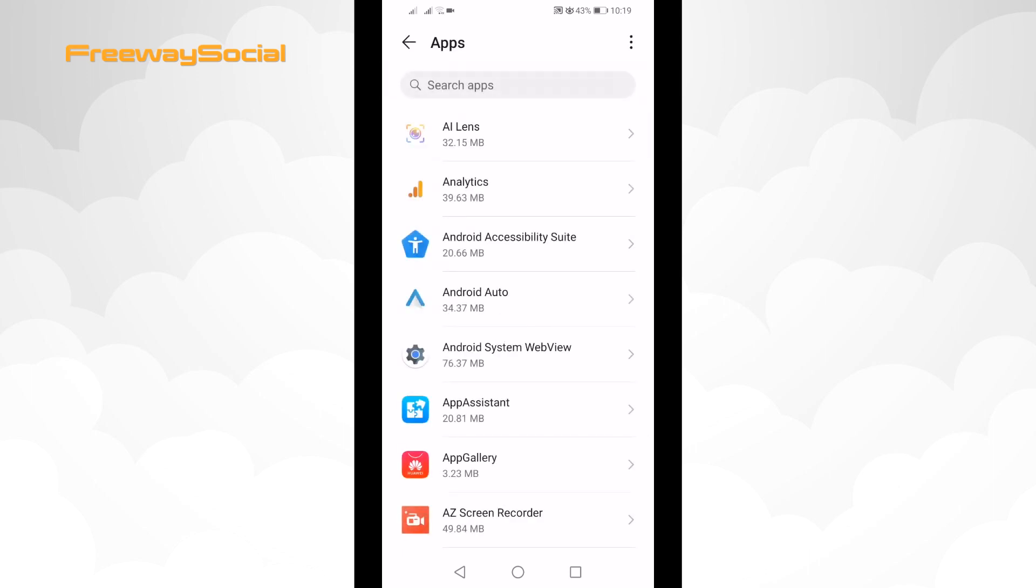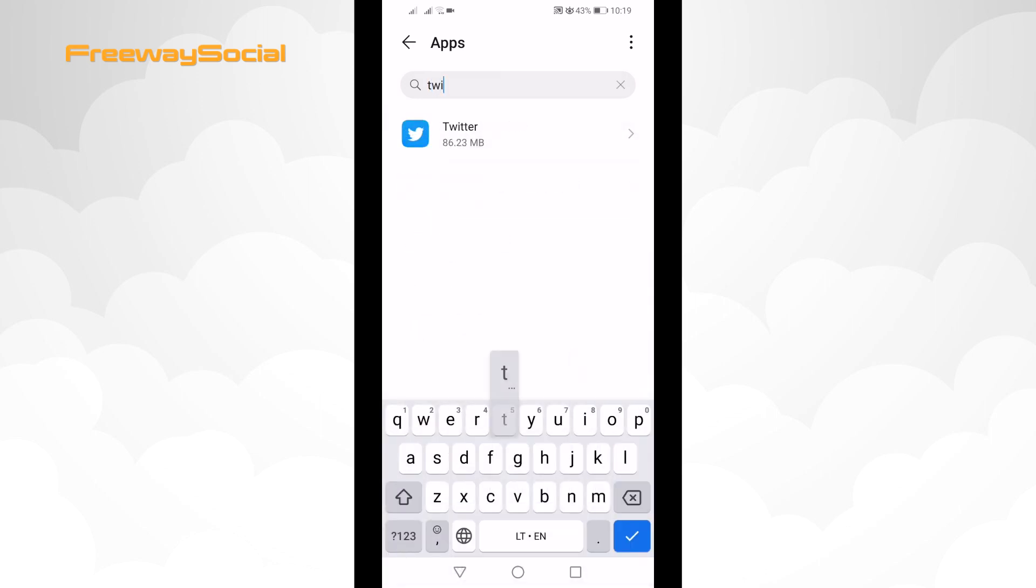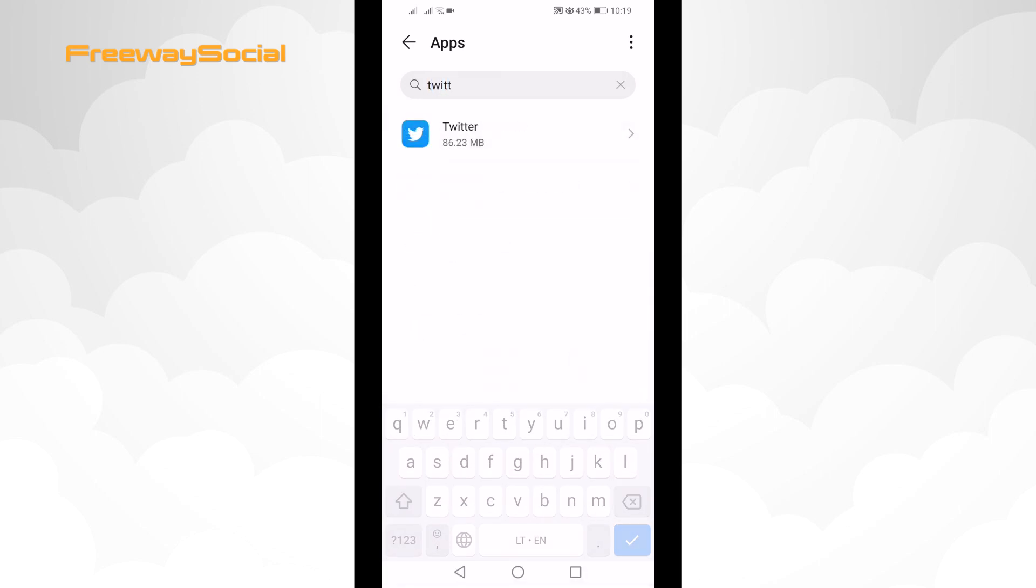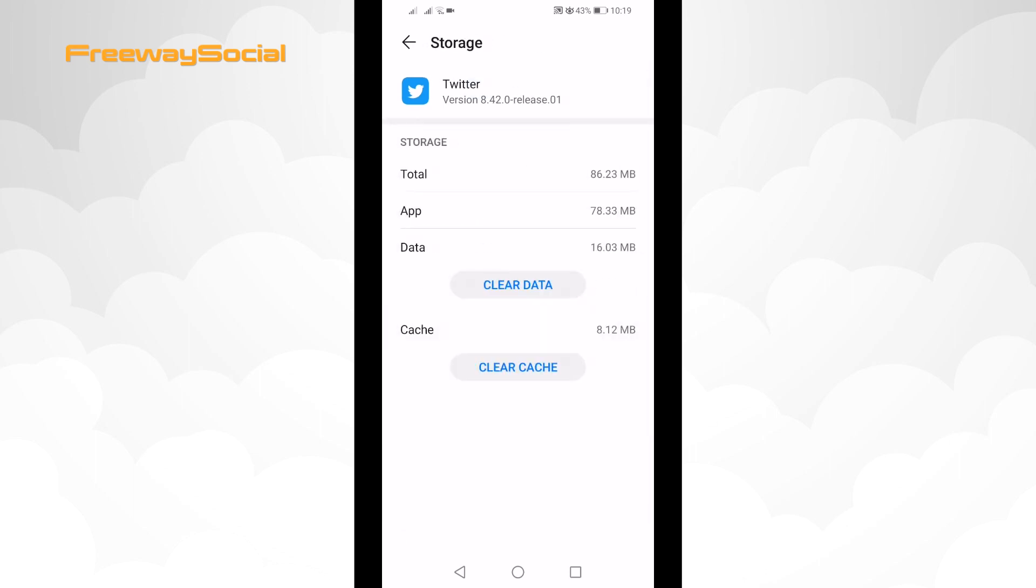Search for Twitter app and click on it. Select storage, click on clear cache, done!